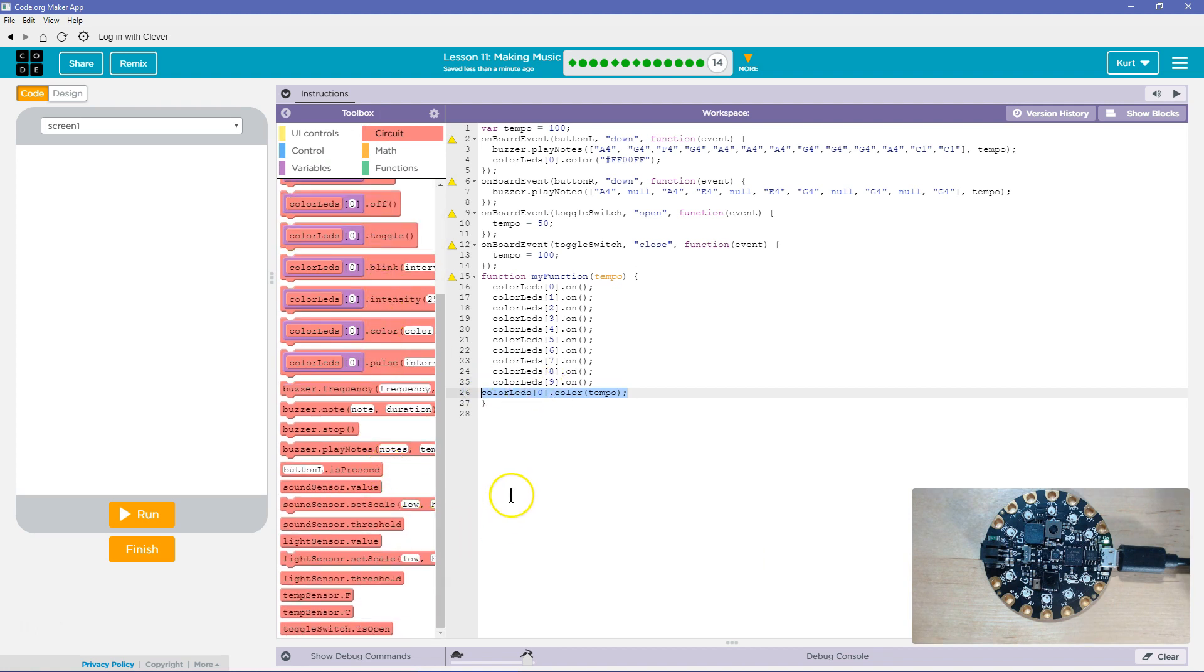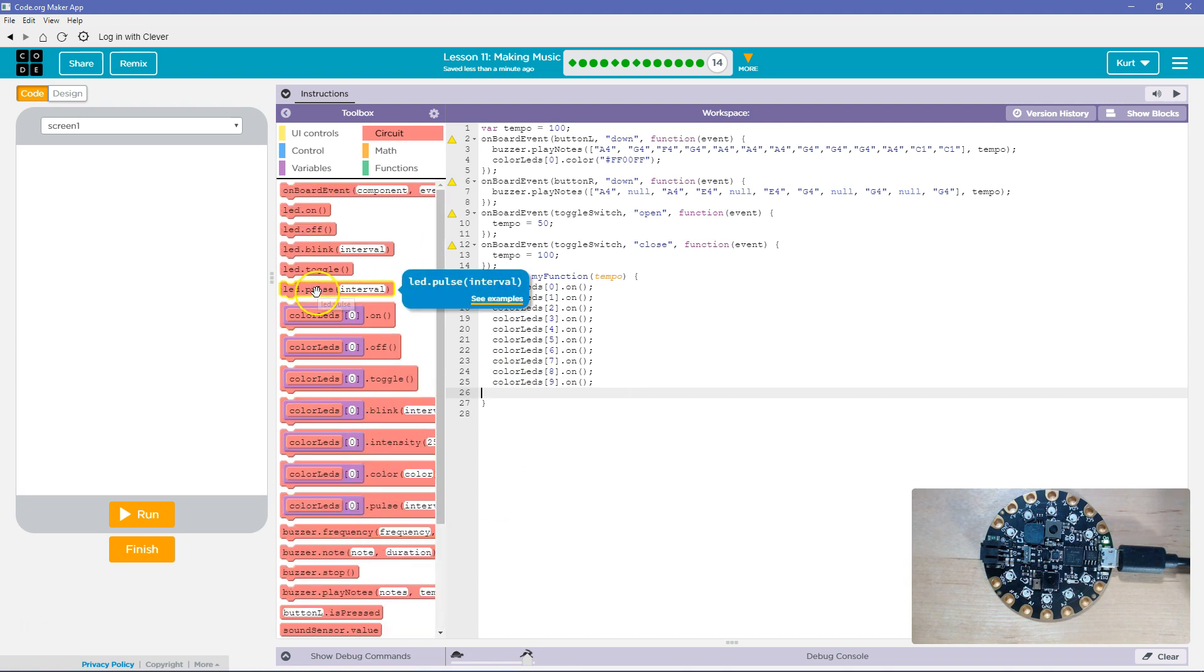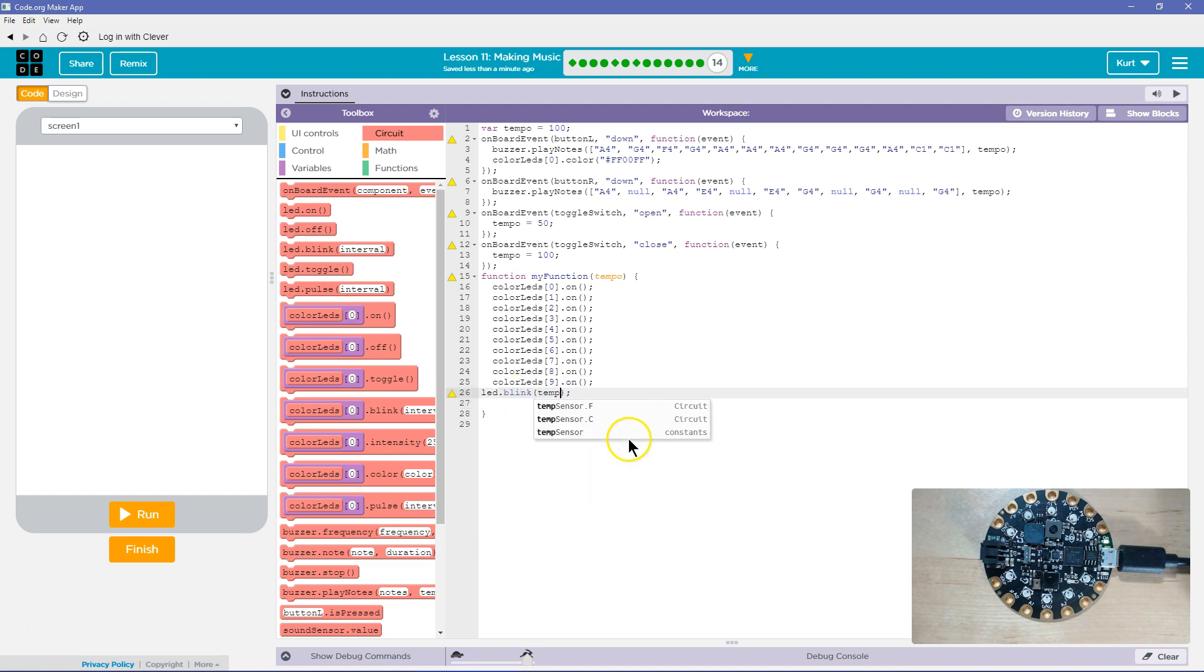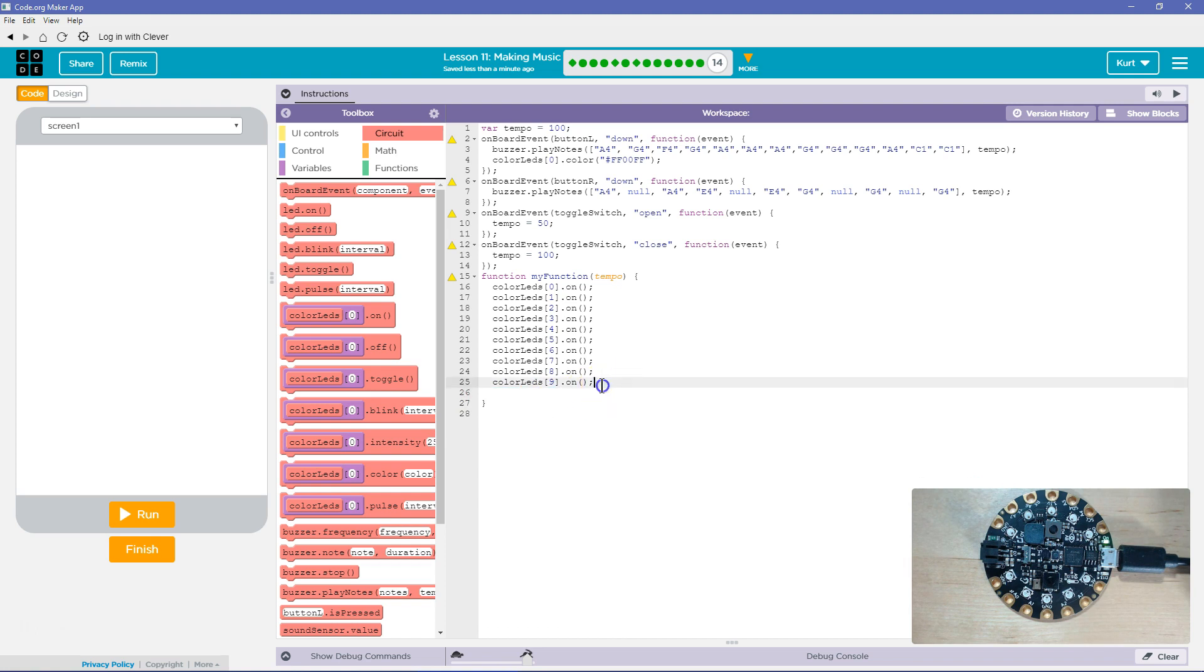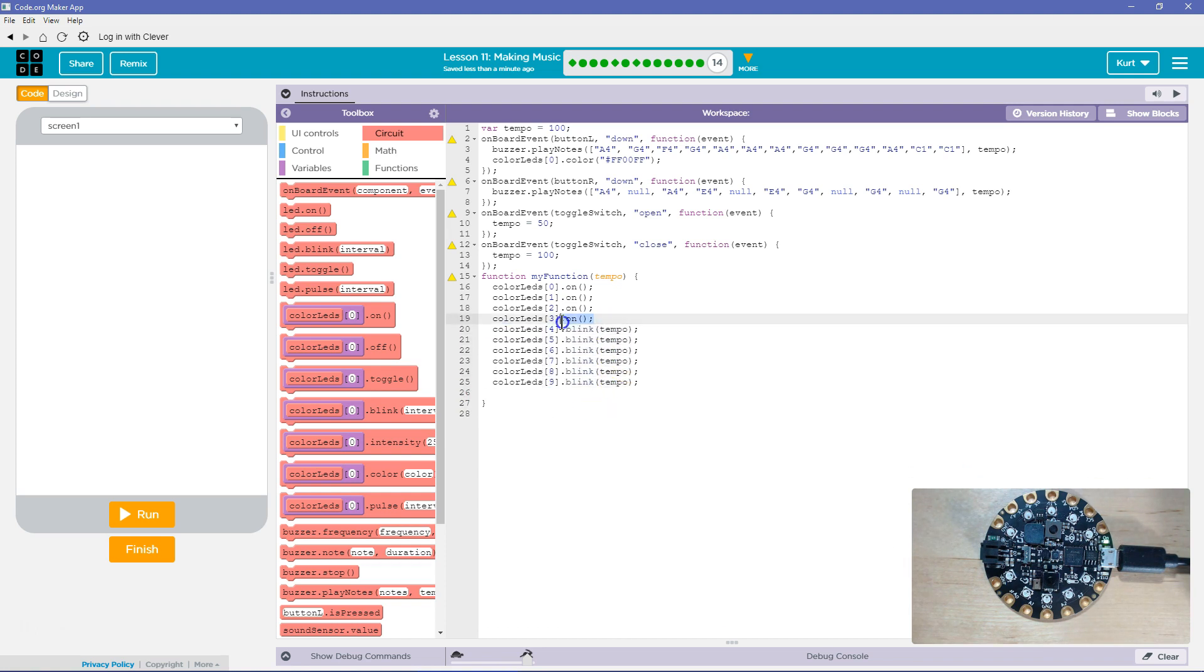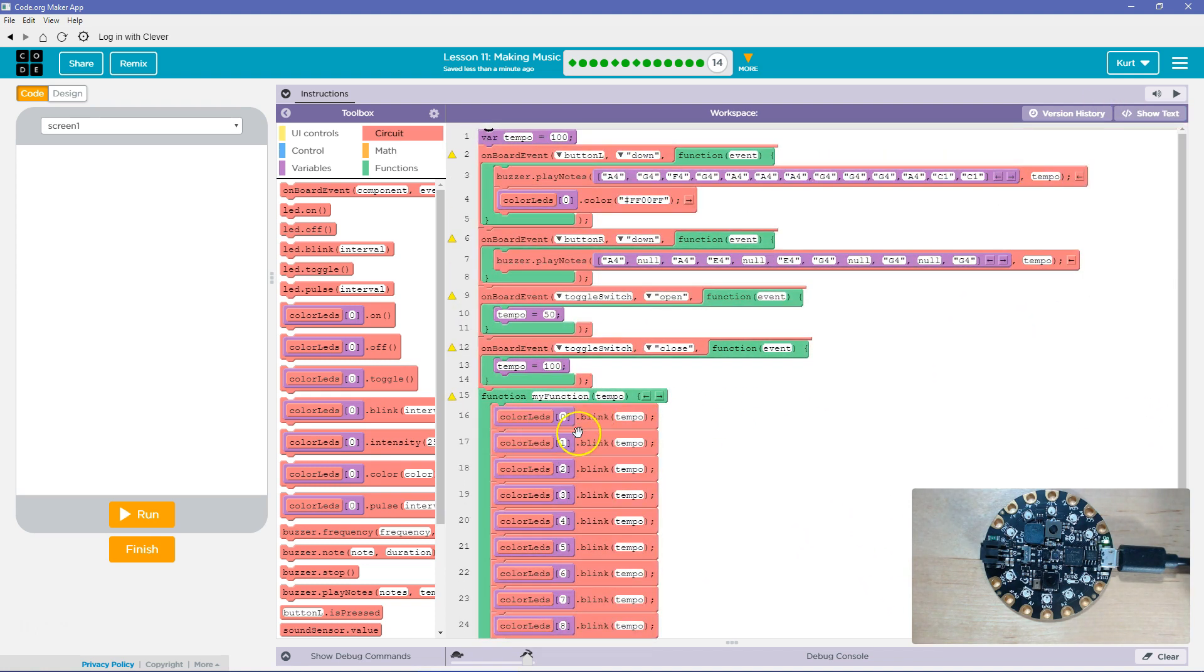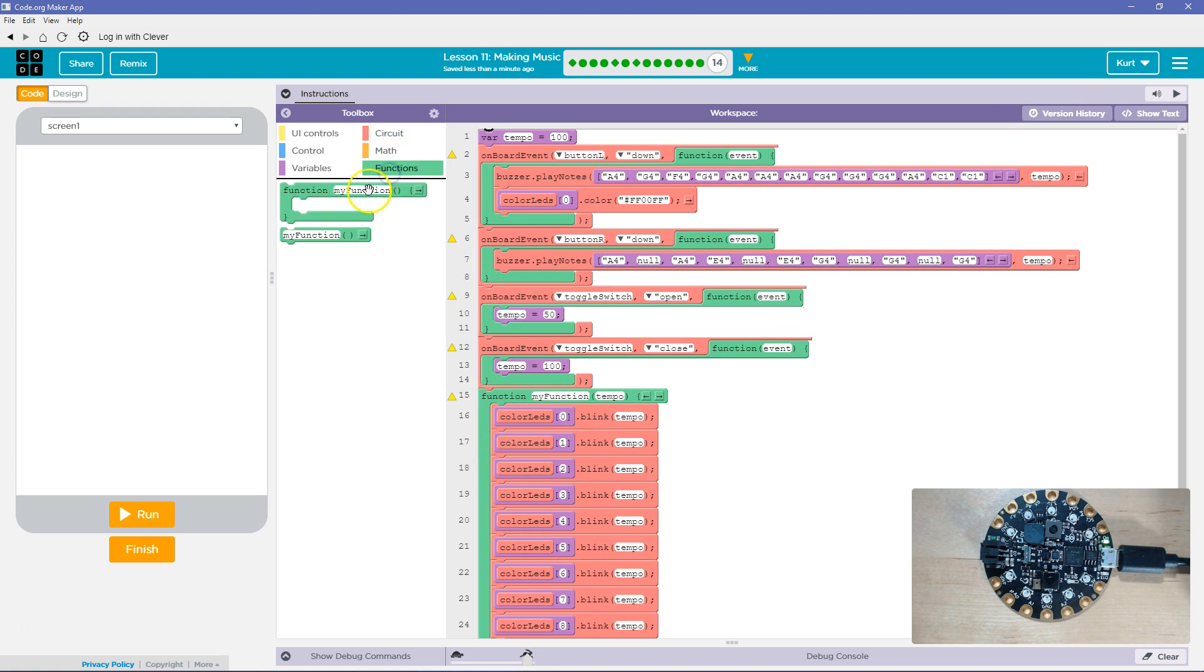So blink. And what is it going to do? It's going to blink at the tempo. And I'm going to just do a control C. Chill blocks. Now, when do I want to run this function? To run a function, you've got to call it. So when I'm going to run it is, well, my tempo.